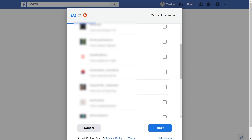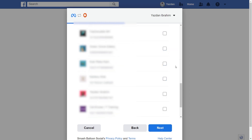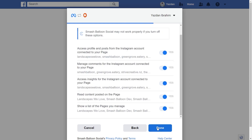This will take you inside Facebook where you should see all the Instagram accounts associated with your Facebook account. Select the Instagram account you want to display and click next, then select the Facebook page associated with that Instagram account and click next. It's asking for permission to connect Smash Balloon with your Instagram and Facebook accounts — all it's doing is viewing the information needed to display your feed without making any changes or posting on your behalf, so it's completely safe.